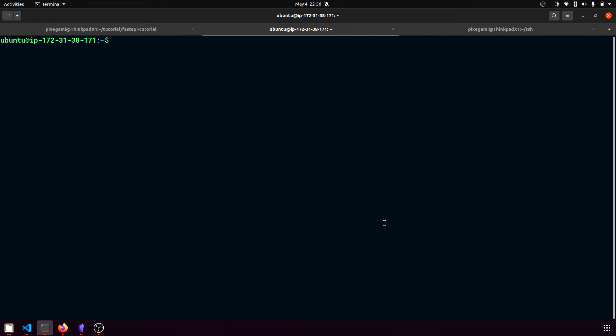And then the next step is to sudo apt-install, and then I'm going to pass a flag so that it presses yes for all the questions. And then I'm going to want to install Python 3 pip and nginx like that.